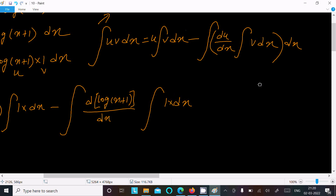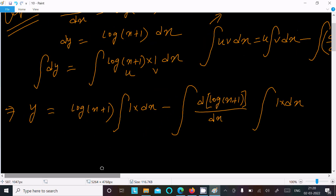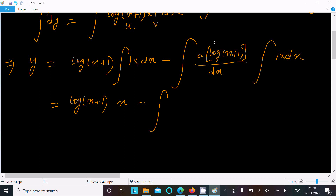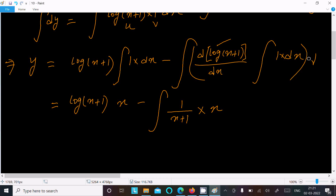Since v = 1 = x^0, the integral of 1 dx = x. So we write log(x+1) times x, which is x·log(x+1). Then the differentiation of log(x+1) gives 1/(x+1). The remaining term becomes the integral of x · 1/(x+1) dx.